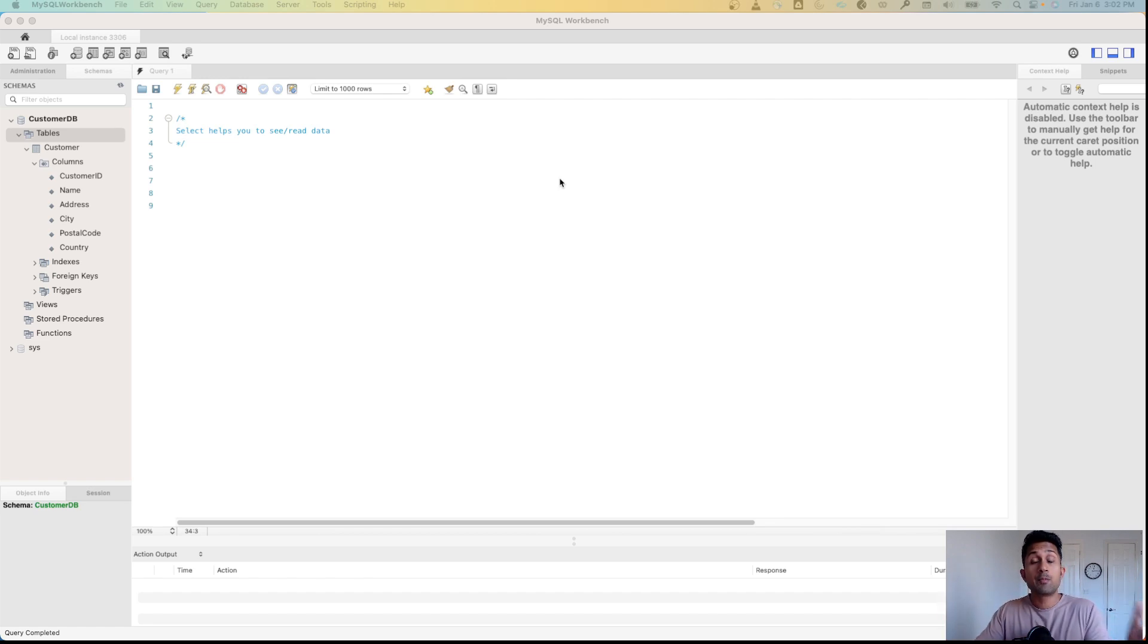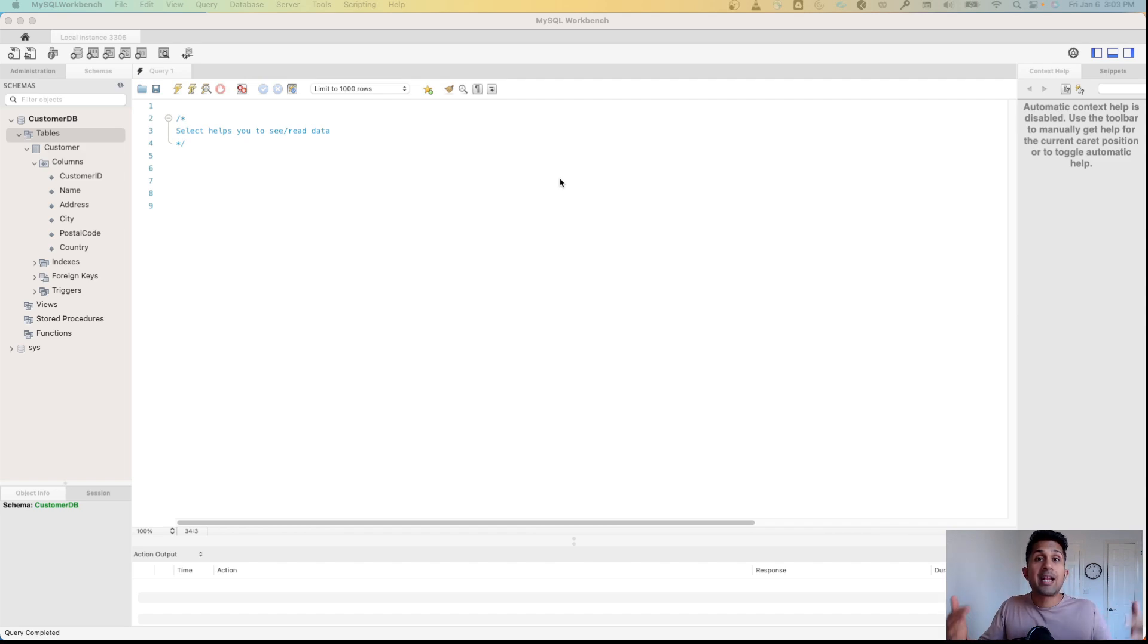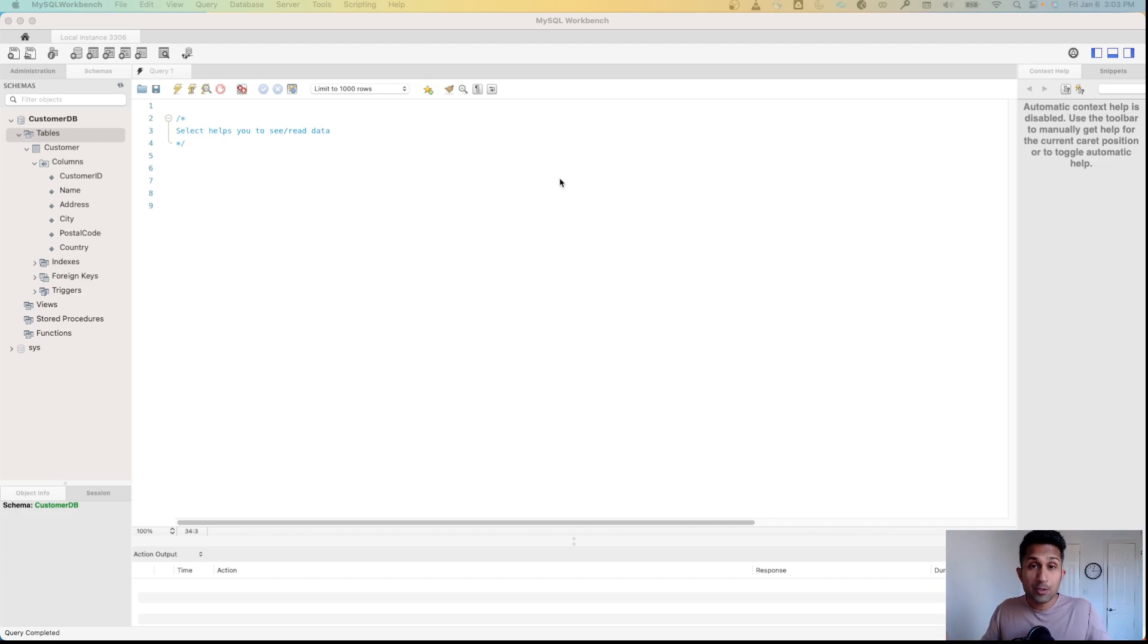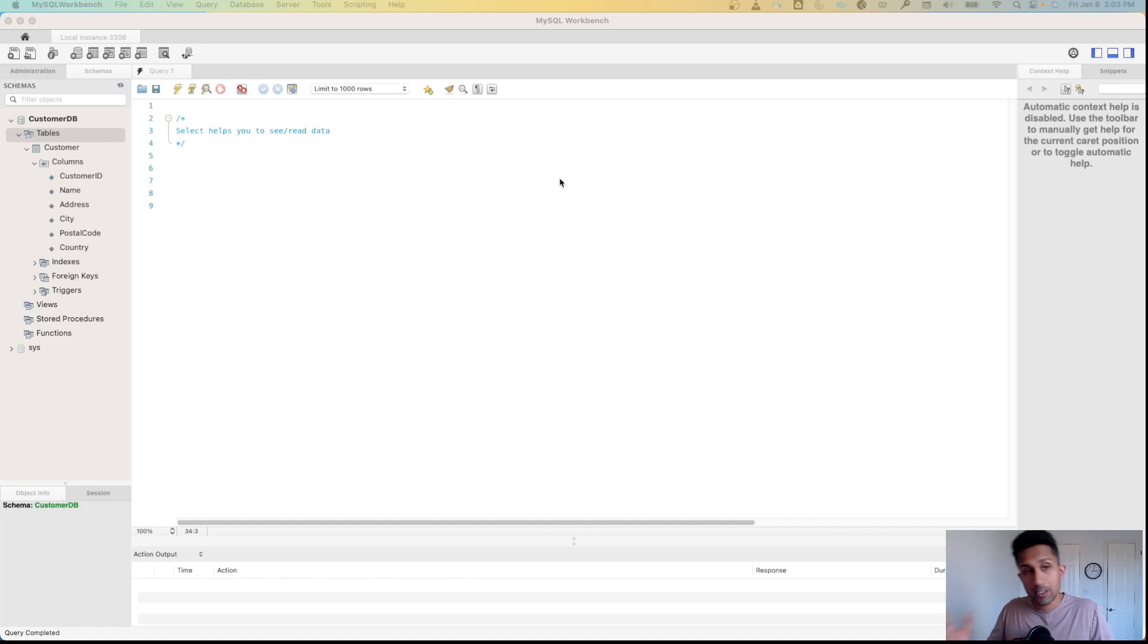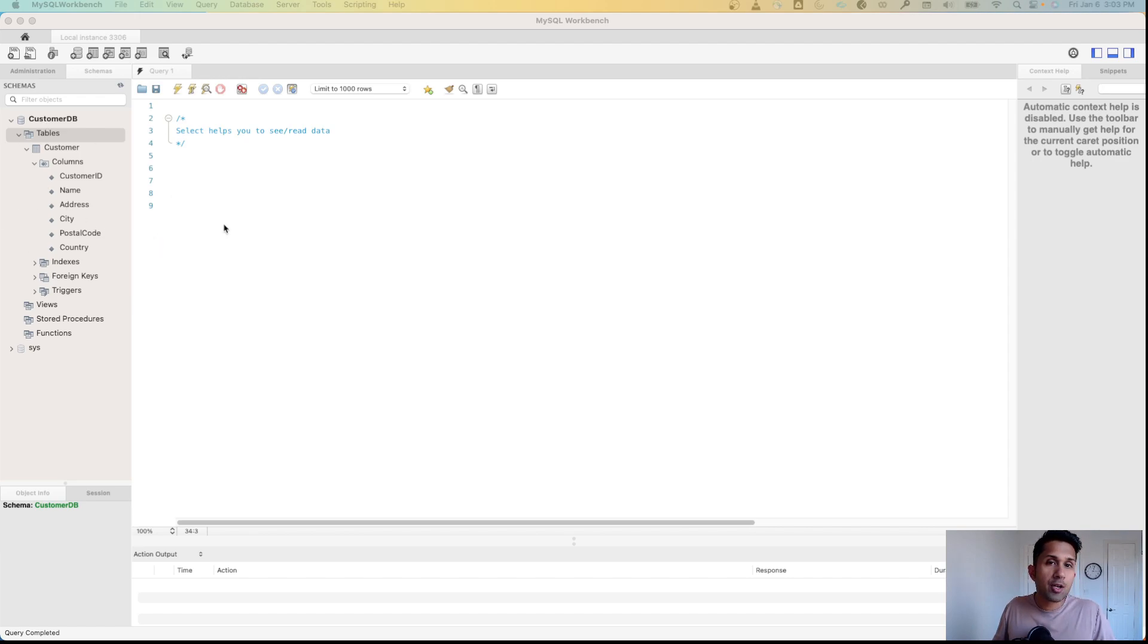This is where we'll spend a lot of time because as a data analyst or software engineer, you'll be reading data constantly - conditionally, using different criteria for analysis. The first thing we'll do is explore this customer table. There are two ways of using the SELECT command: you can use SELECT * FROM customer.